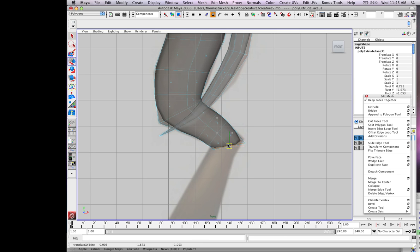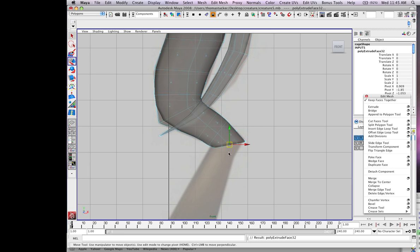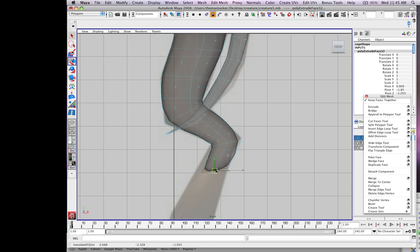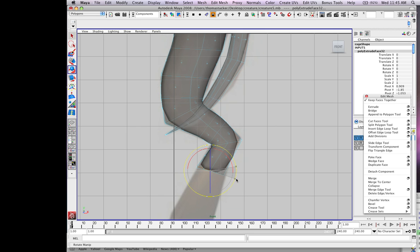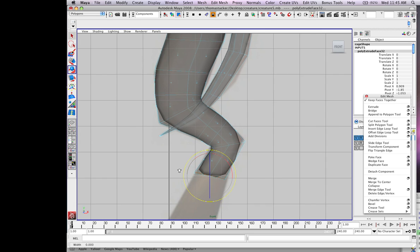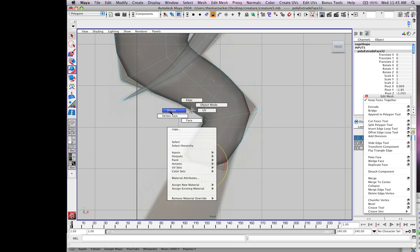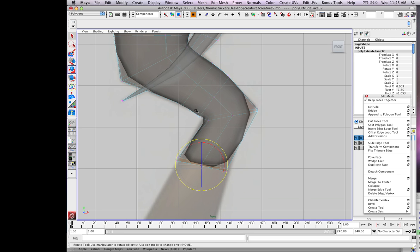E, pull this over, W, extrude again, W, pull this down, E, rotate it.